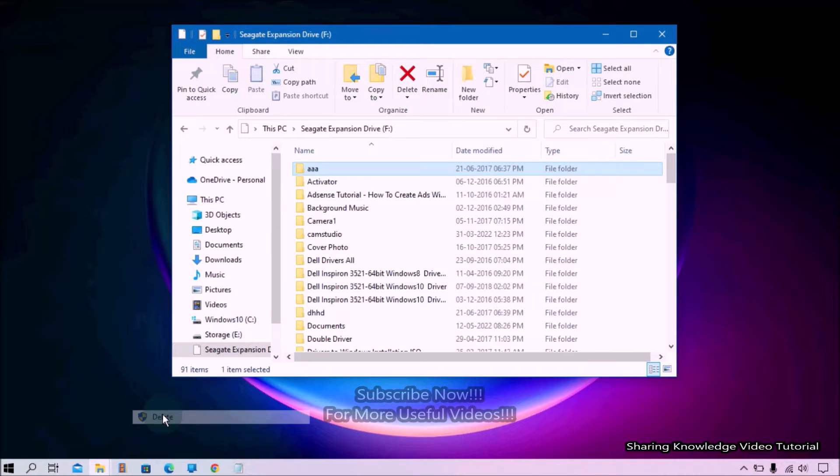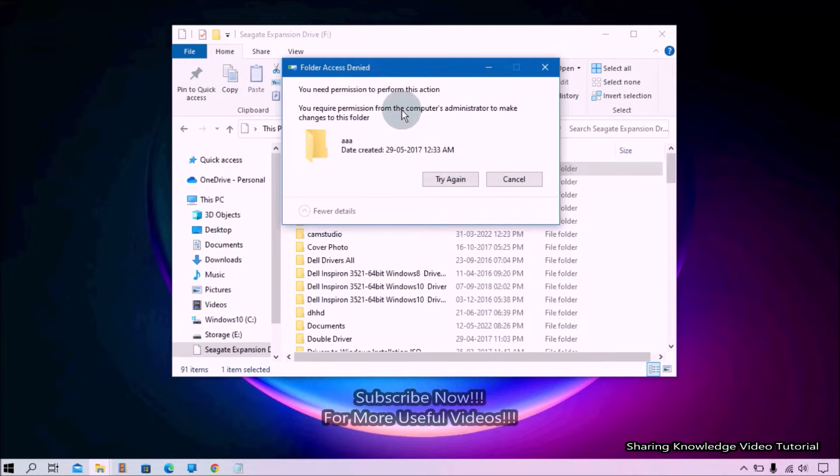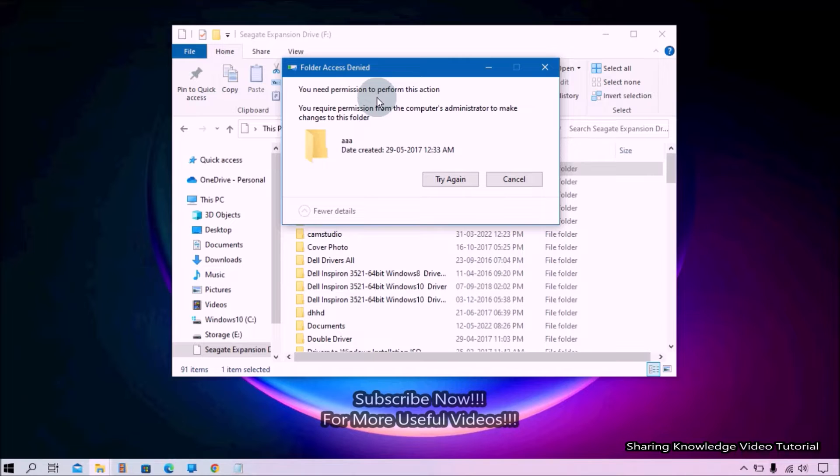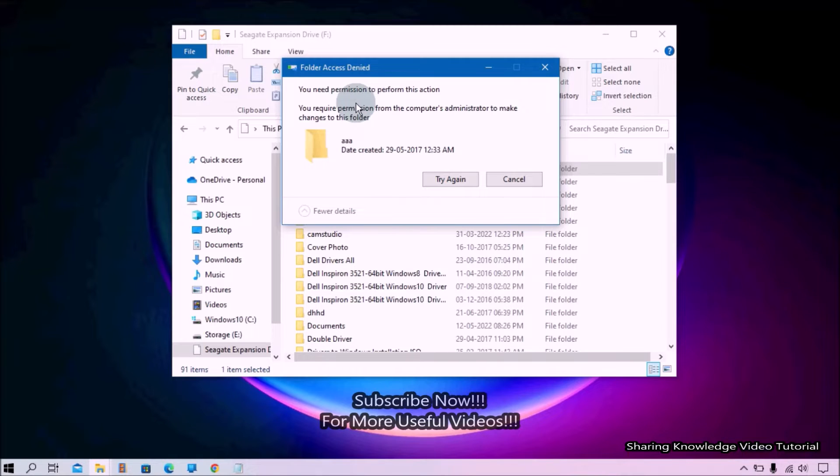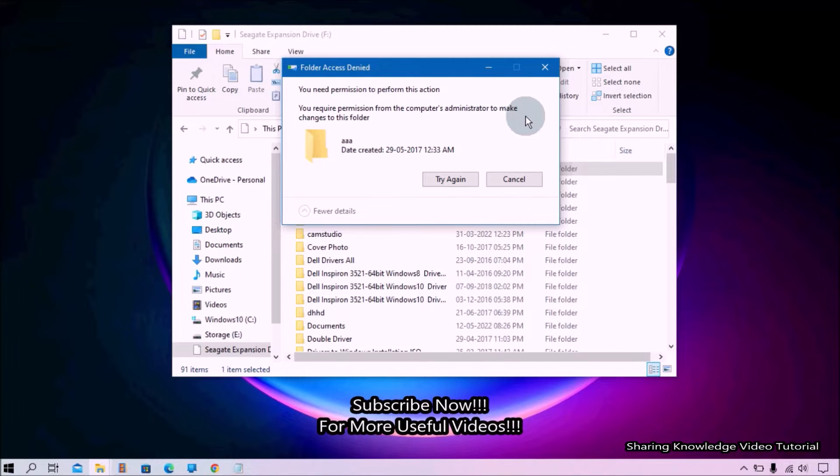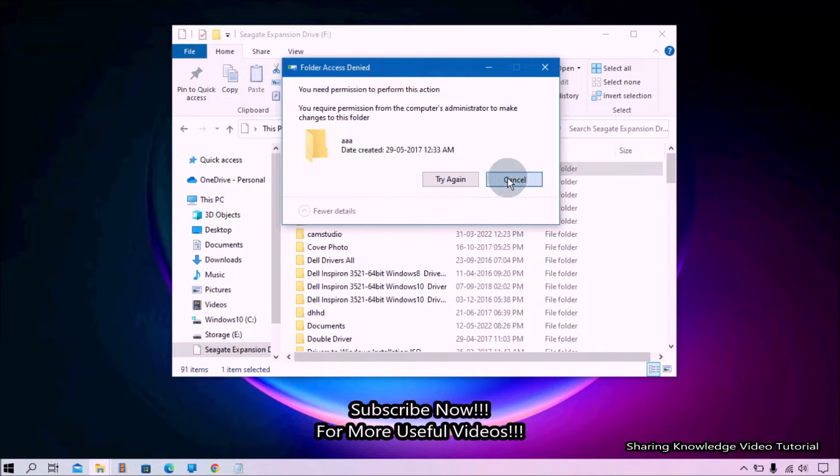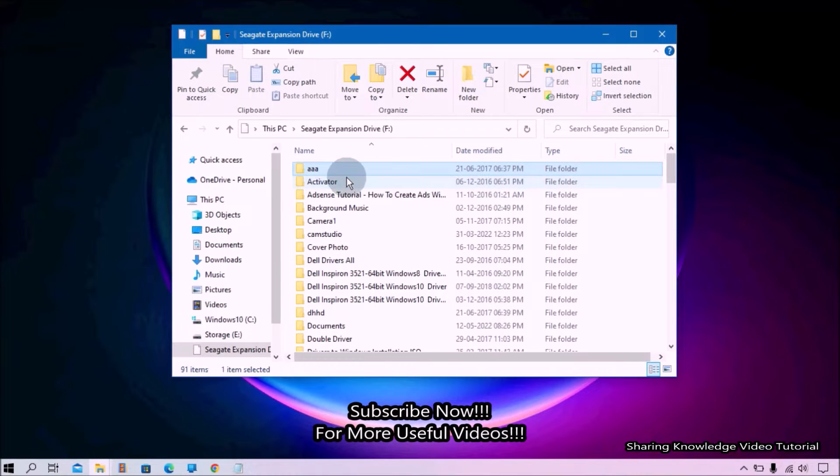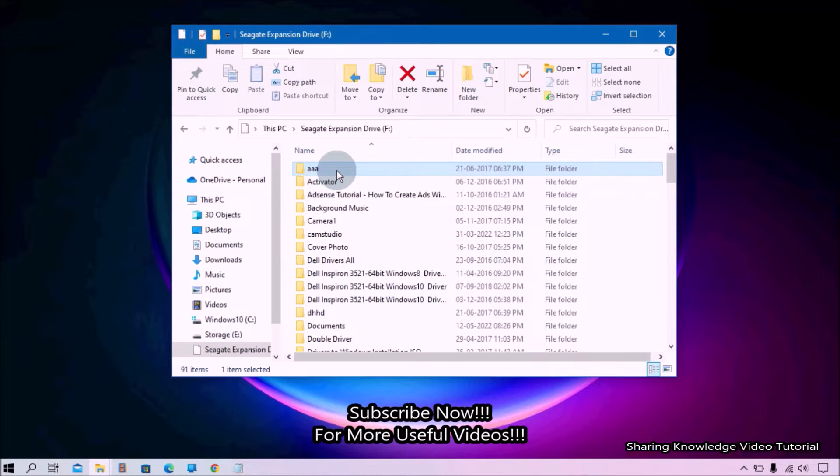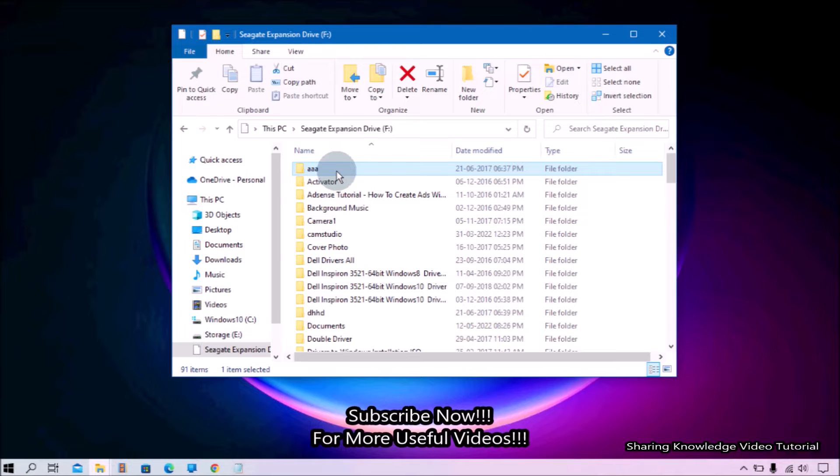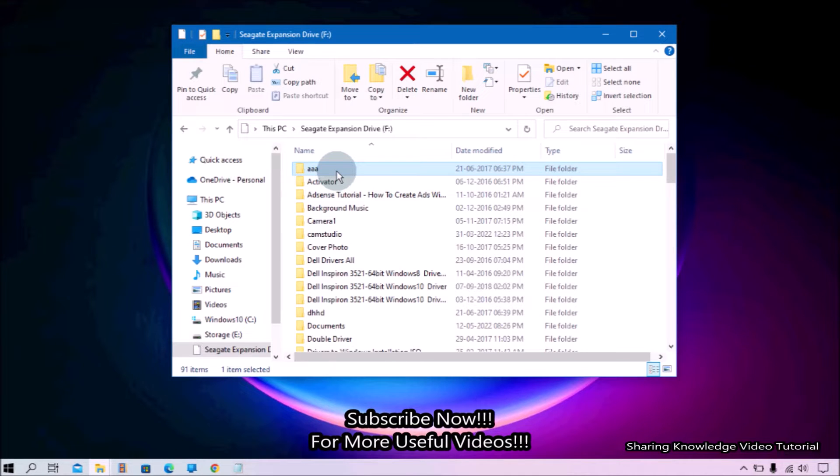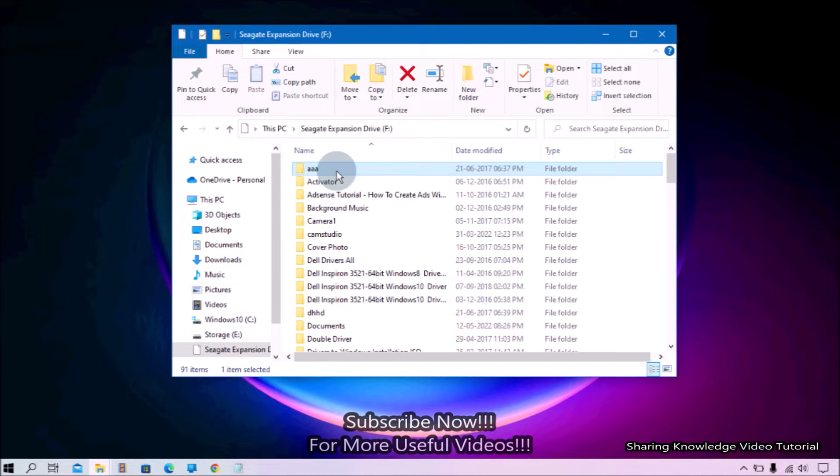When you try to delete folders that are stored on a storage drive and send them to the recycle bin, you may receive the following error message: Folder Access Denied - You need permission to perform this action. You require permission from System to make changes to this folder. That is what we are going to do. So watch the video and subscribe to the channel. Okay, let's start.